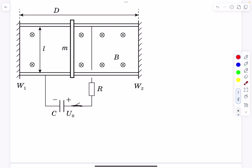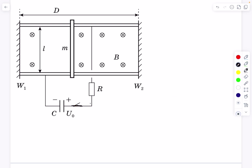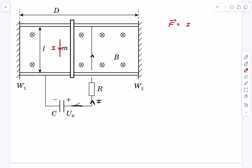When we close the key, we provide the charges a path to flow. Because of the potential difference across the capacitor, charges will start flowing — a current will start flowing in the upward direction in the wire, but in the downward direction as seen from above through the conductor. Whenever we have a current-carrying conductor in a uniform magnetic field, the force applied on it is given by iL cross B.